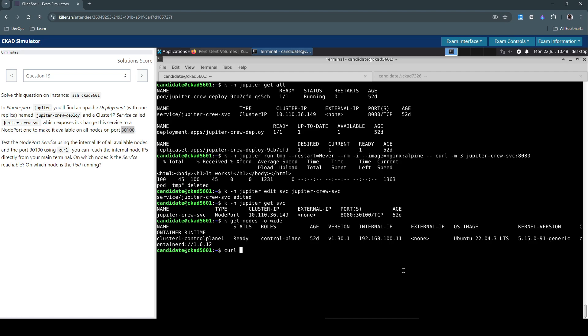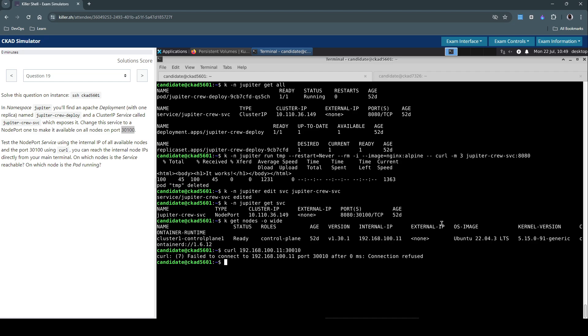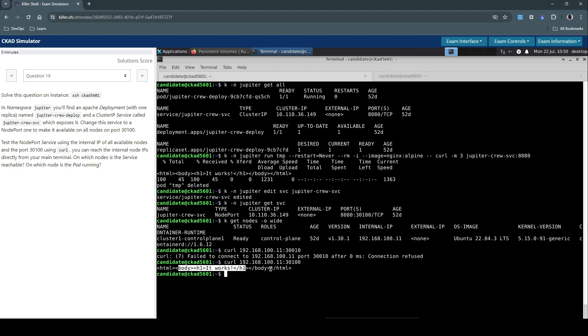So let's curl. We don't have to create a temporary container. We can curl directly. I'm trying to curl this one and port 30100.